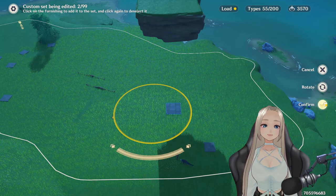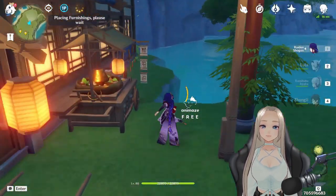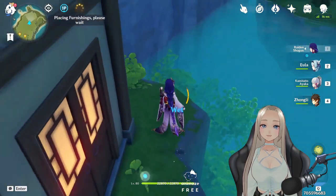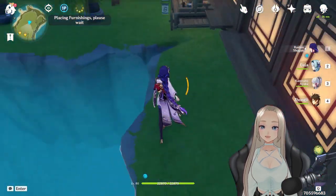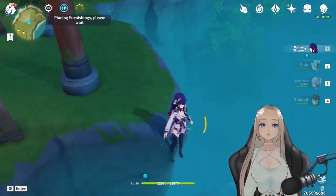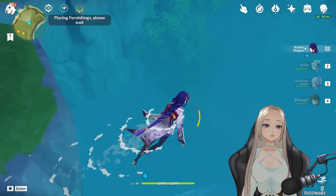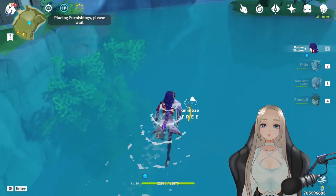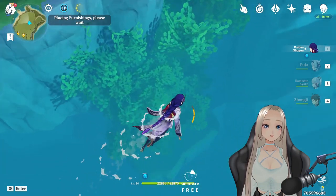Edit the set and just place it there and save. You can see that the tree is much, much lower than everything else, and like that you can sink even buildings or whatever else you would like.